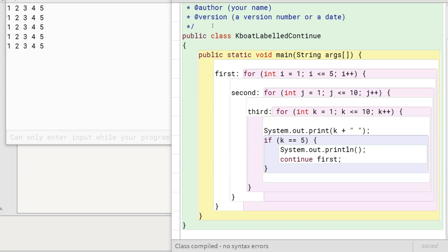Similar to the labeled break statement, the code block that is the target of labeled continue statement should enclose it, otherwise compiler will give an error.